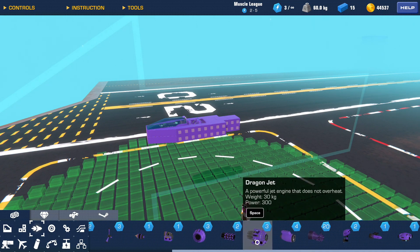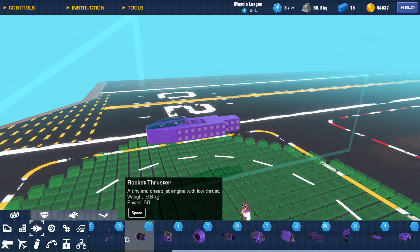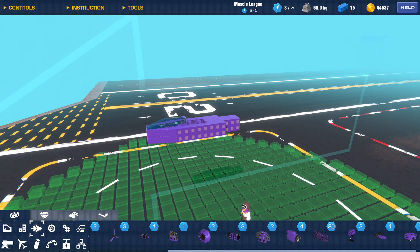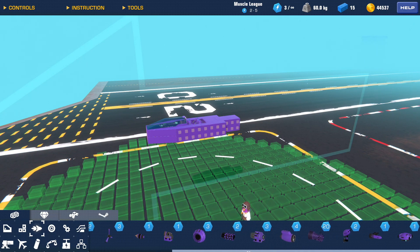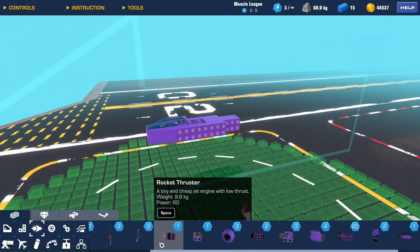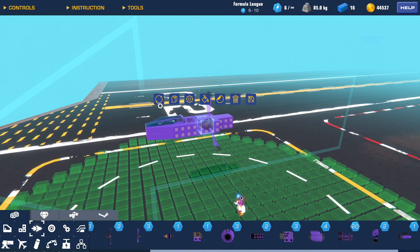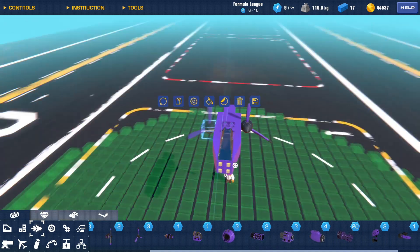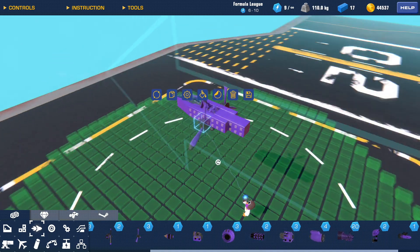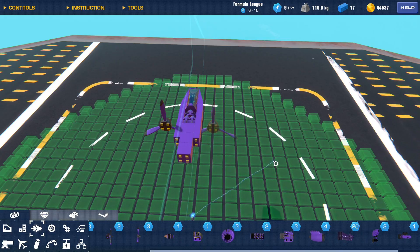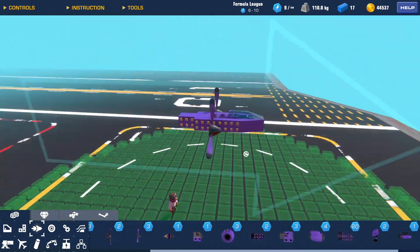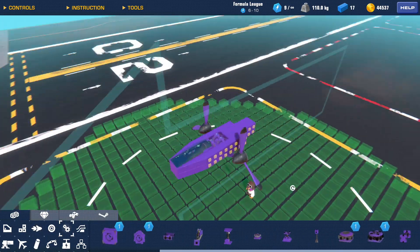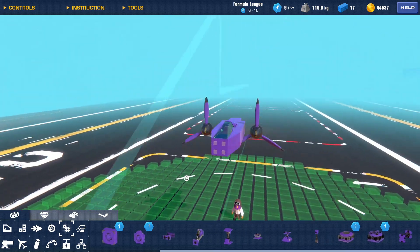I'd go with a dragon jet probably, just because it has a small footprint, or maybe a large propeller. I think for this project I'm gonna go with a large propeller, or two large propellers I should say. There are lots of ways you can go about the position of this, and it really depends on how advanced you want to do it.